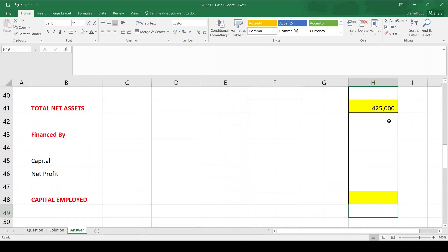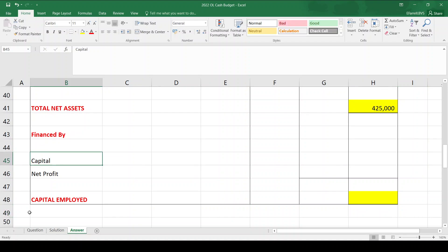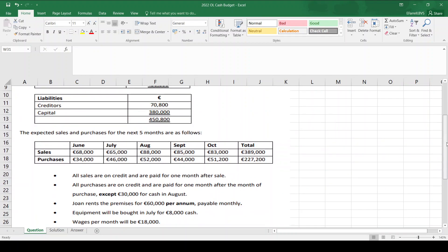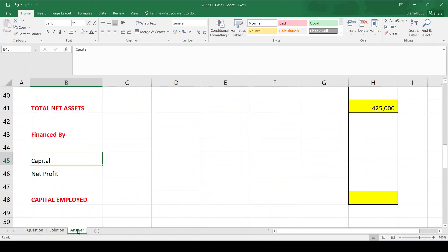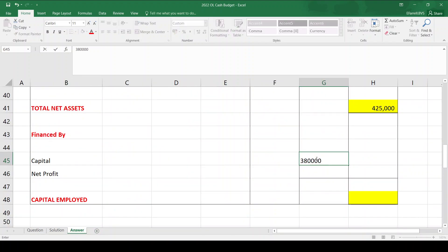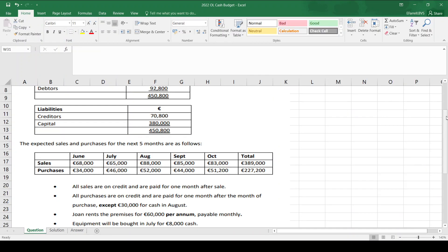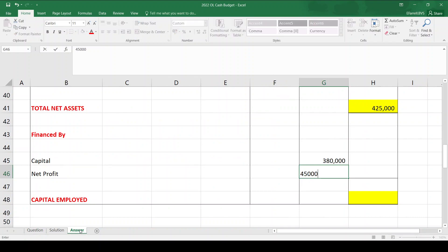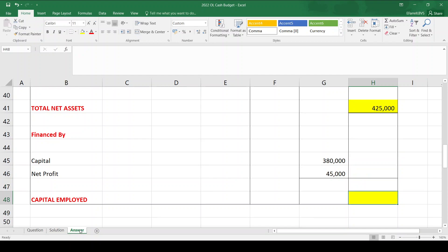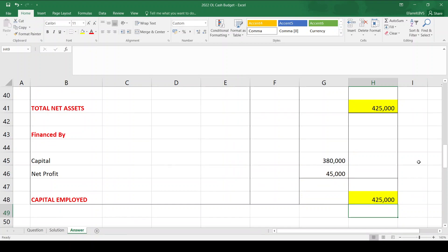To finish the balance sheet under 'Financed By': capital was 380,000 at the start of June, and no additional investment was made, so capital remains 380,000. Net profit for the five months is given in the last bullet point as 45,000. So 380,000 plus 45,000 equals 425,000 — the capital employed. Both sides of the balance sheet equal 425,000, so it balances. That completes the question. Thank you for watching.